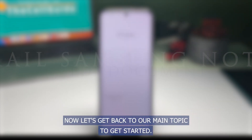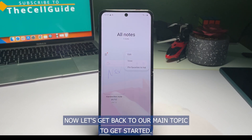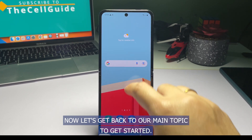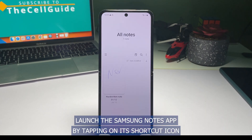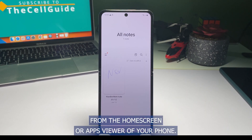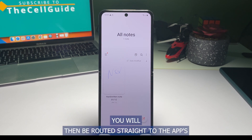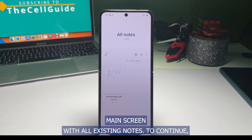Now let's get back to our main topic. To get started, launch the Samsung Notes app by tapping on its shortcut icon from the home screen or apps viewer of your phone. You will then be routed straight to the app's main screen with all existing notes.